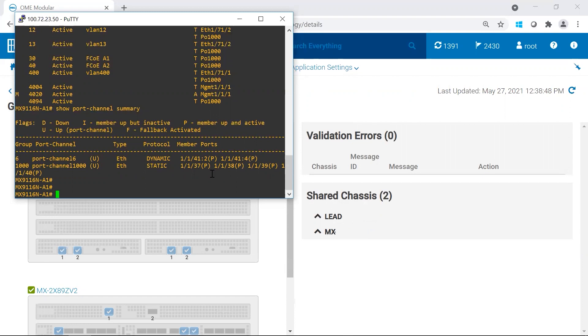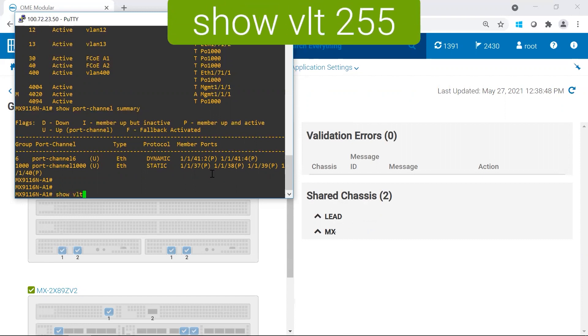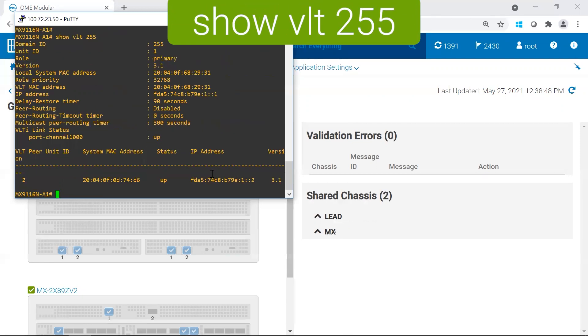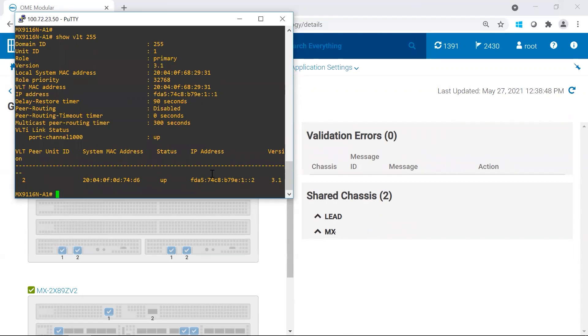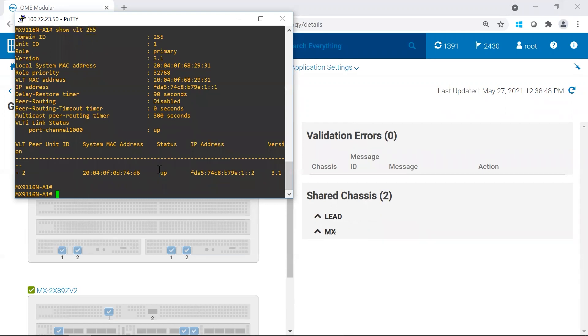The last thing I usually double check is the health of the VLTs. I would run the show VLT commands, which would be the show VLT 255 because that's the main name of my VLT. And I could see here that the port channel 1000 is formed because it's showing up. And then also I have other information about the peer unit IDs. Everything looks good.